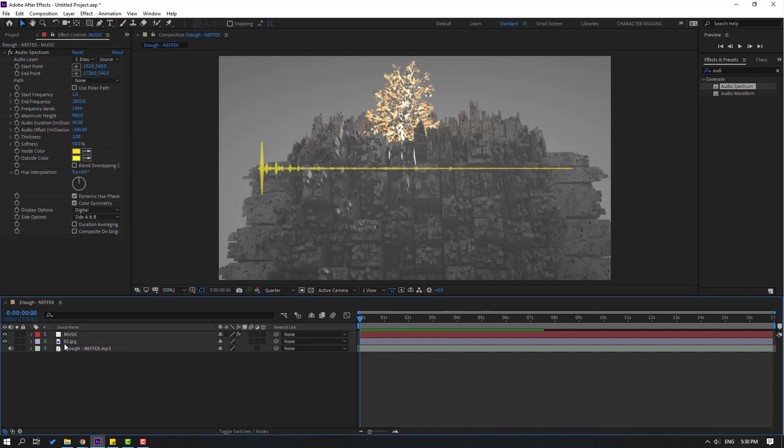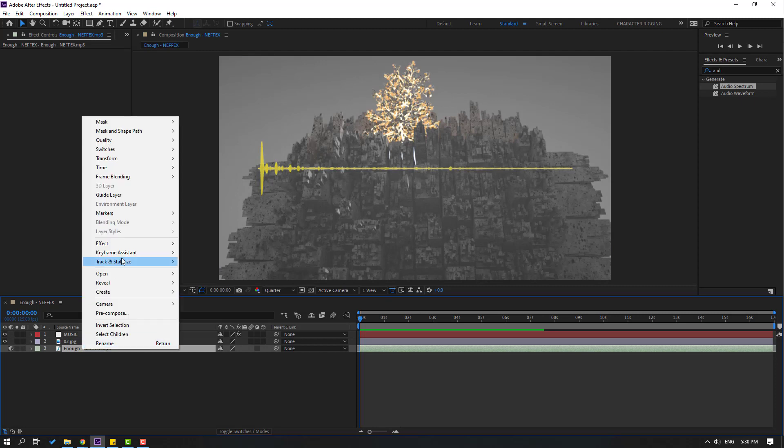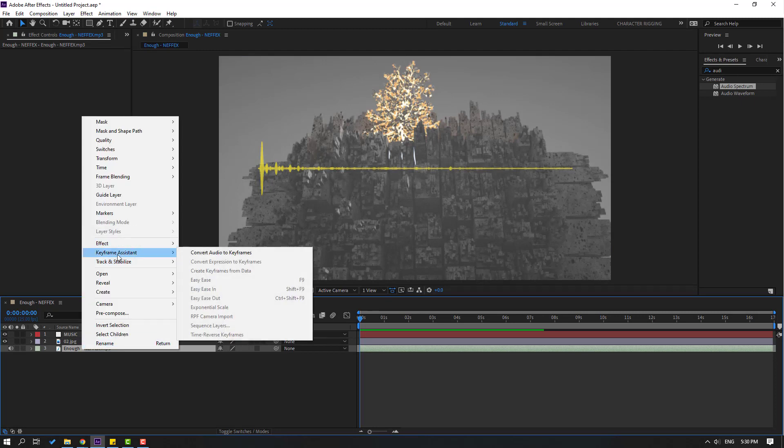In this time select this music layer and right mouse, go to here and click convert audio to keyframes.